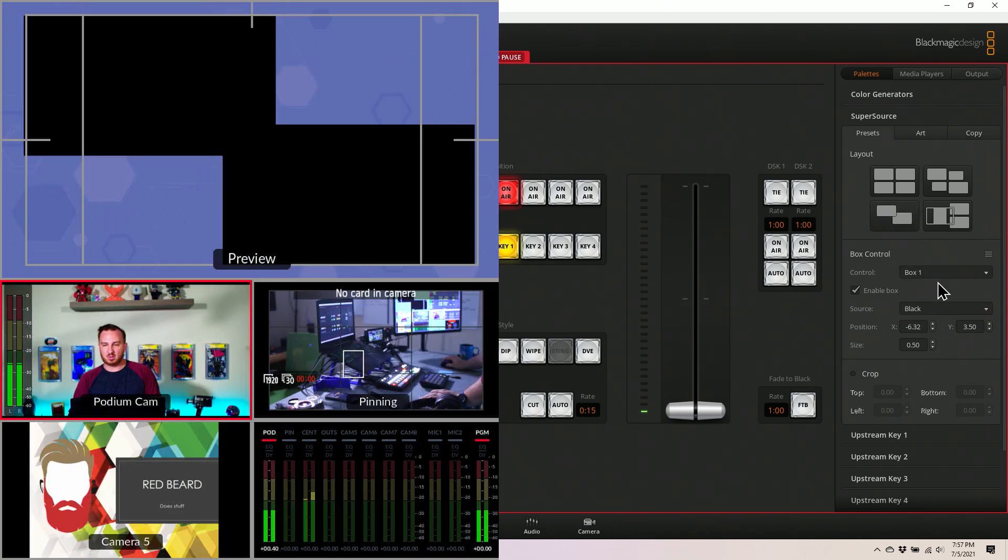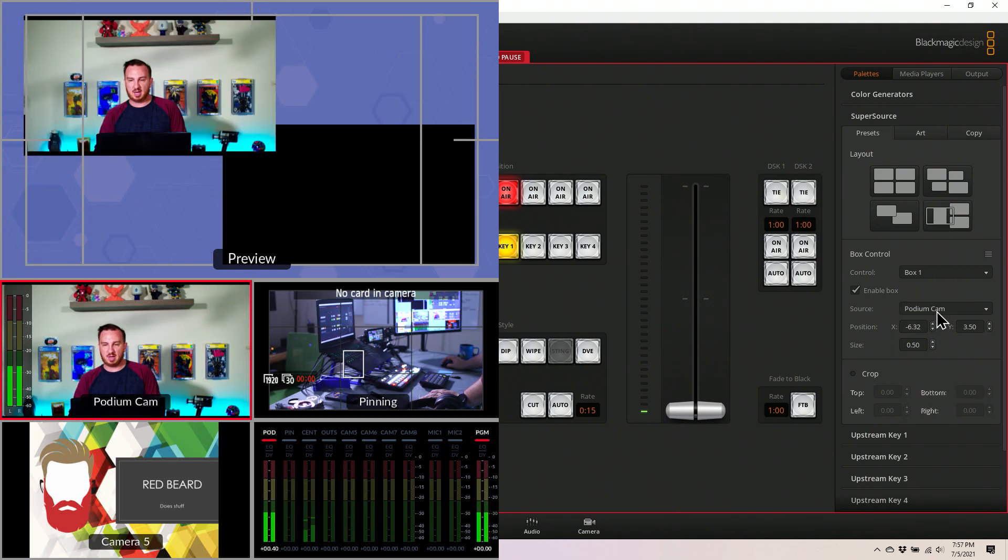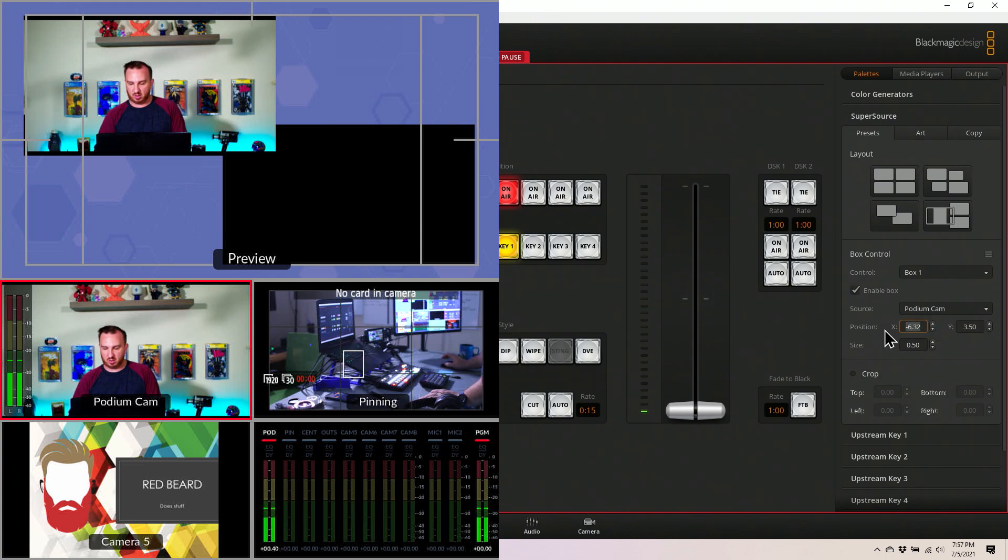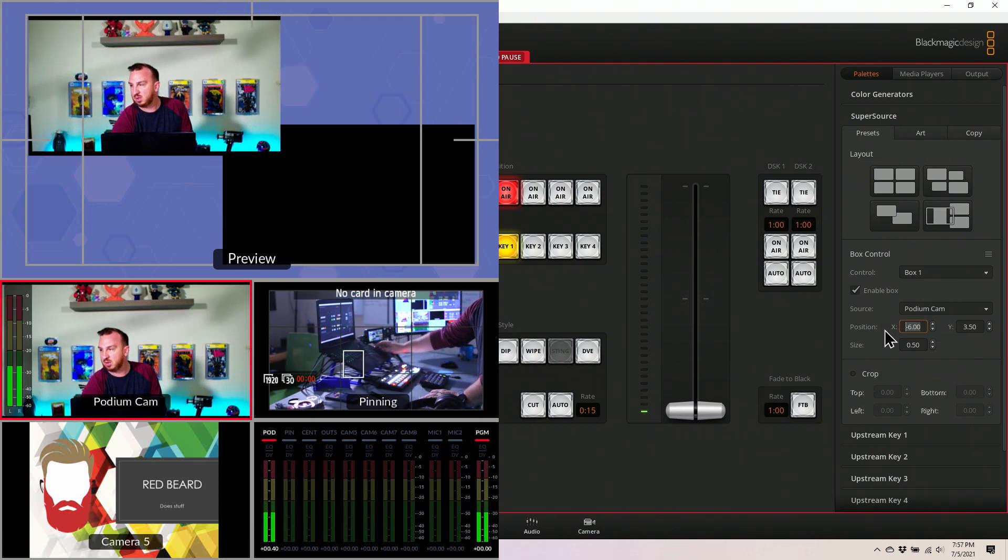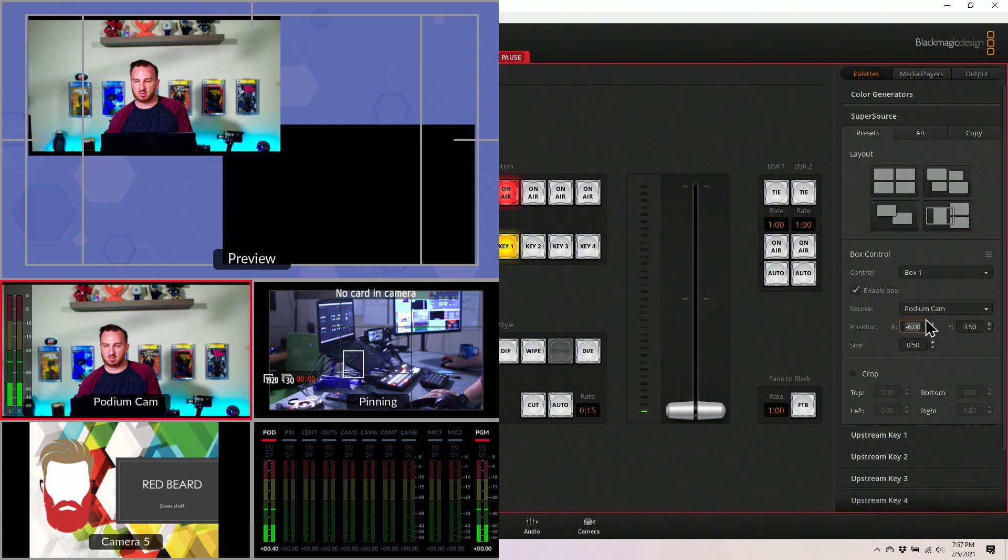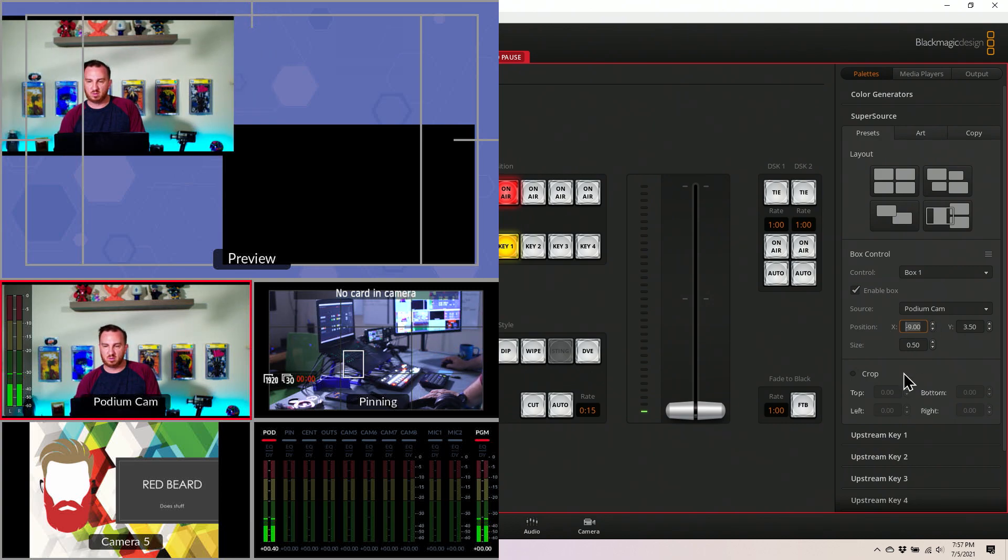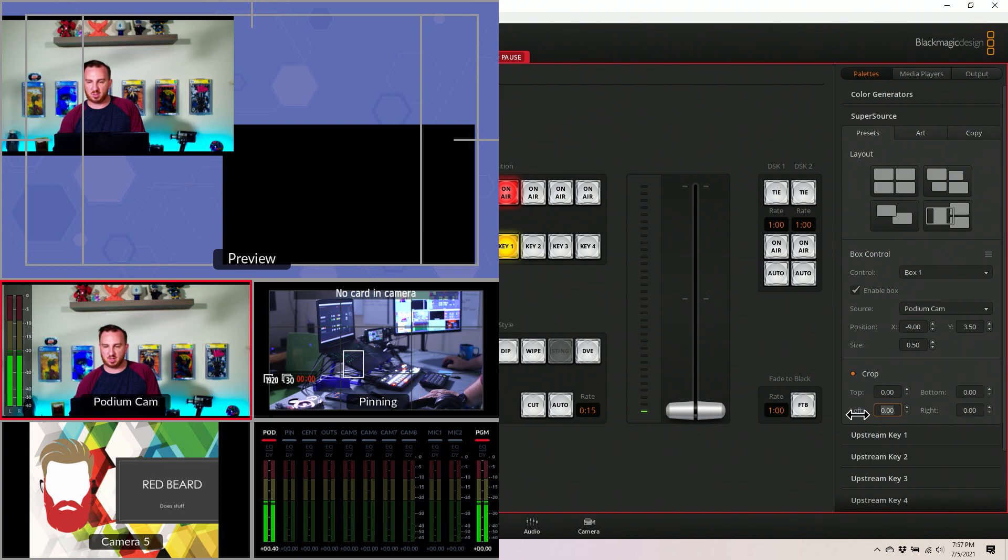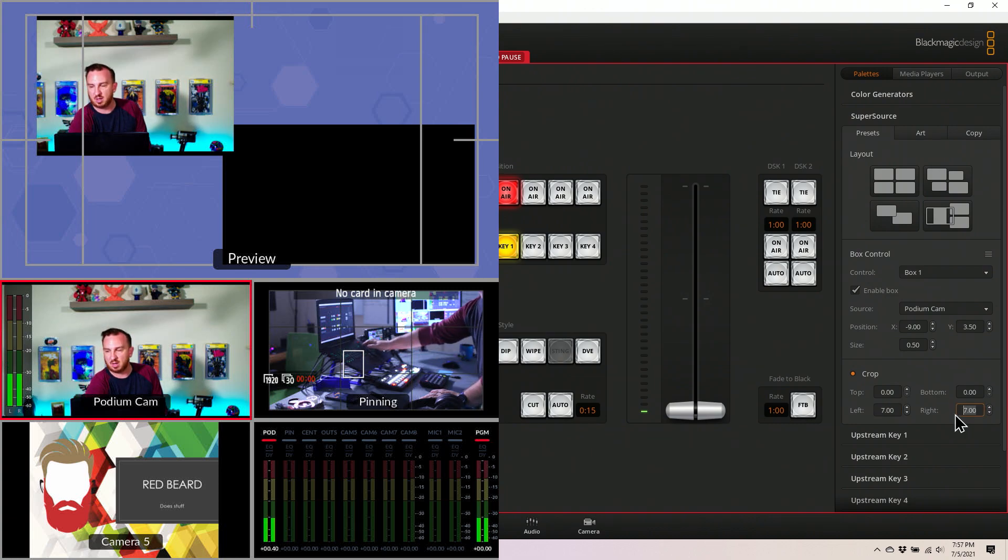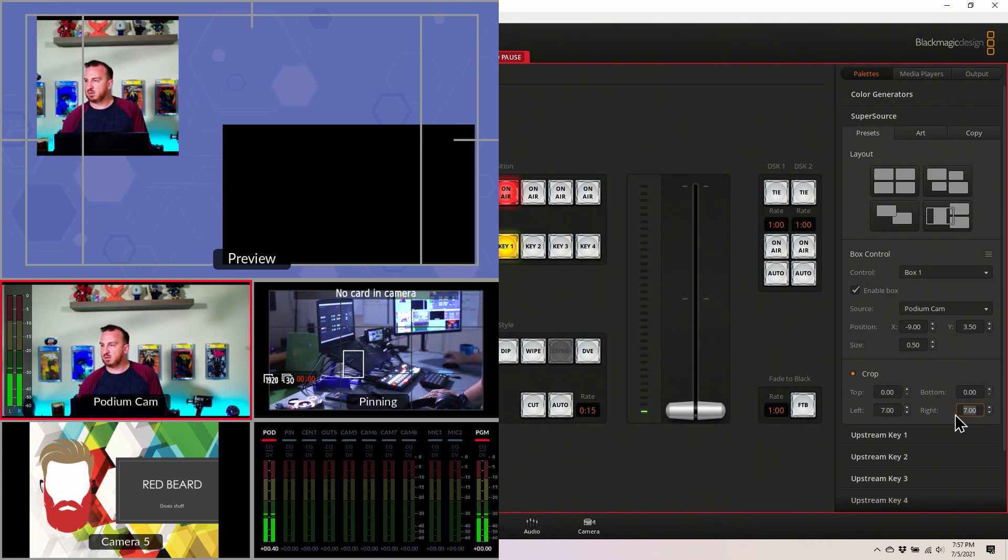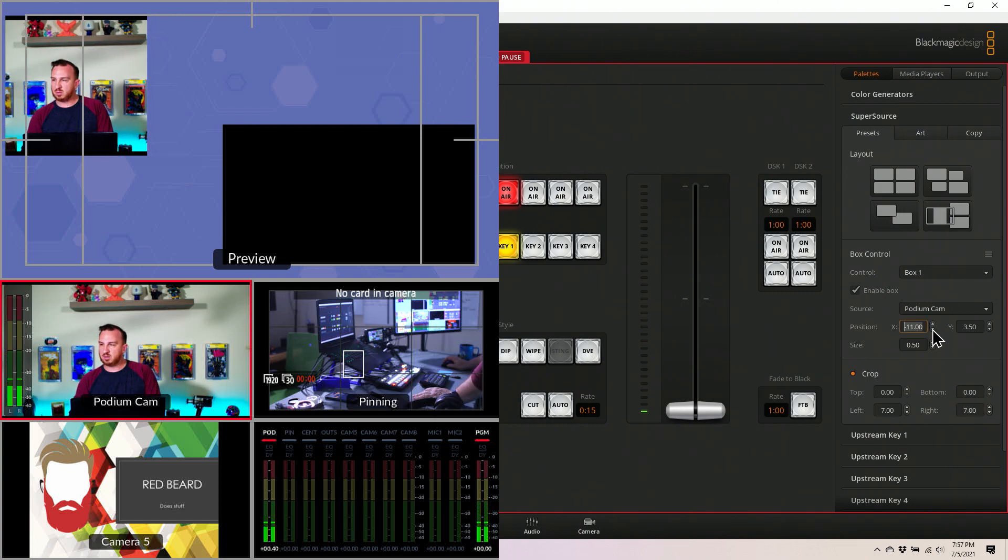Box one is going to be my main camera, which is my podium shot. Now I want to tweak this, so negative six. I'm also going to crop this down. I've done this a couple times, so I already know I want to take about seven or eight units. I have no idea what these units are, but that's what I want to take. Let's bump that up to eight.